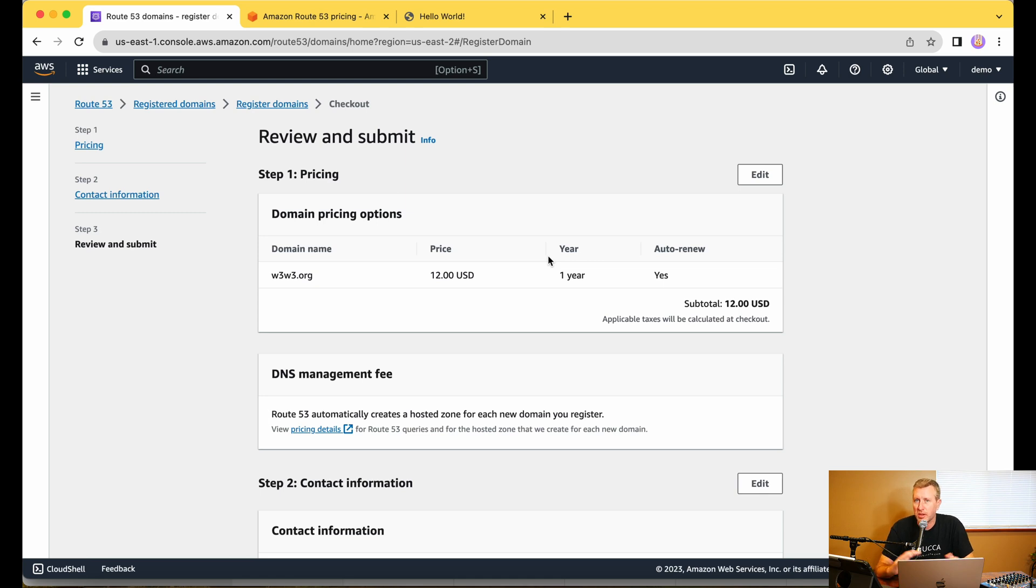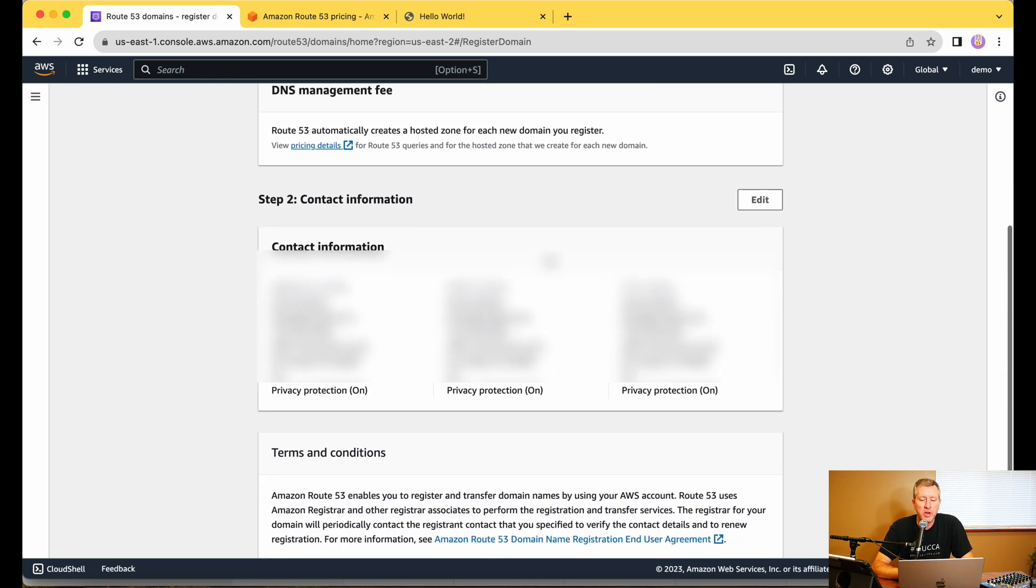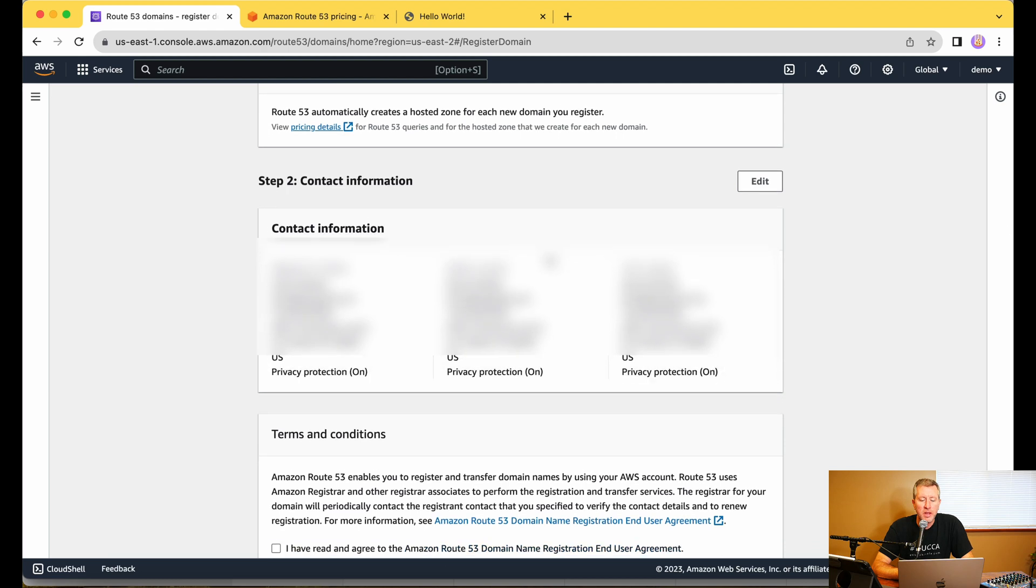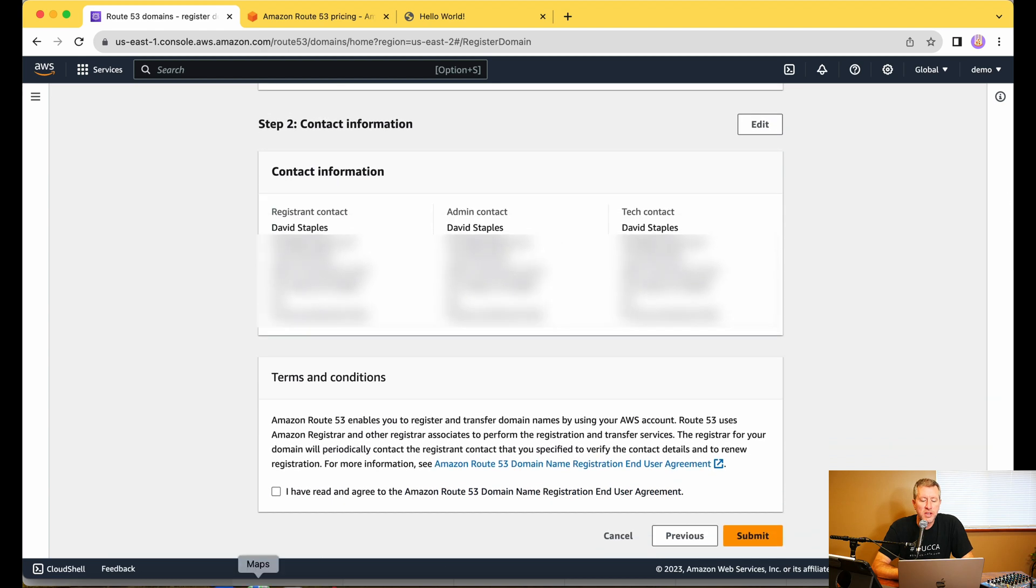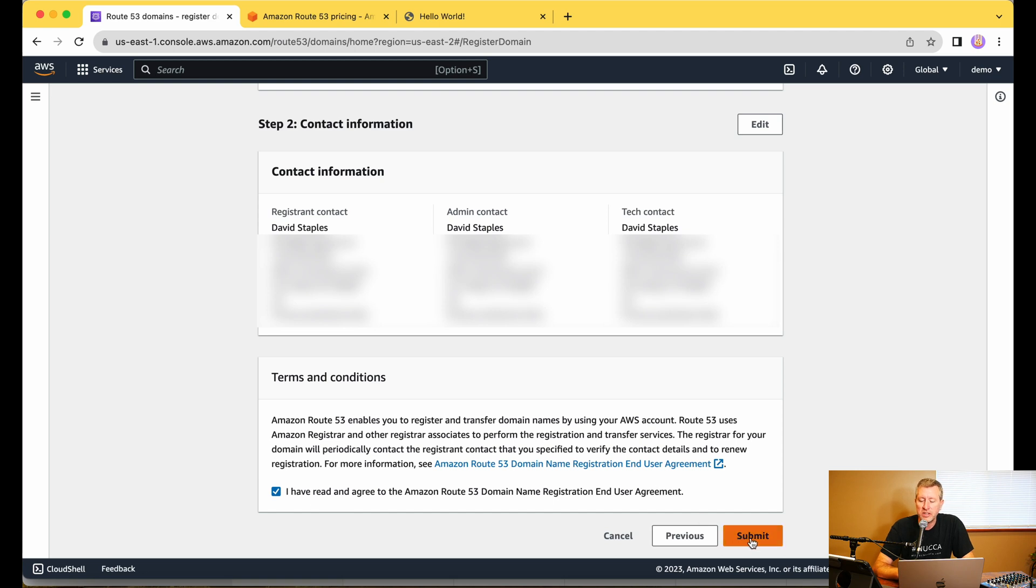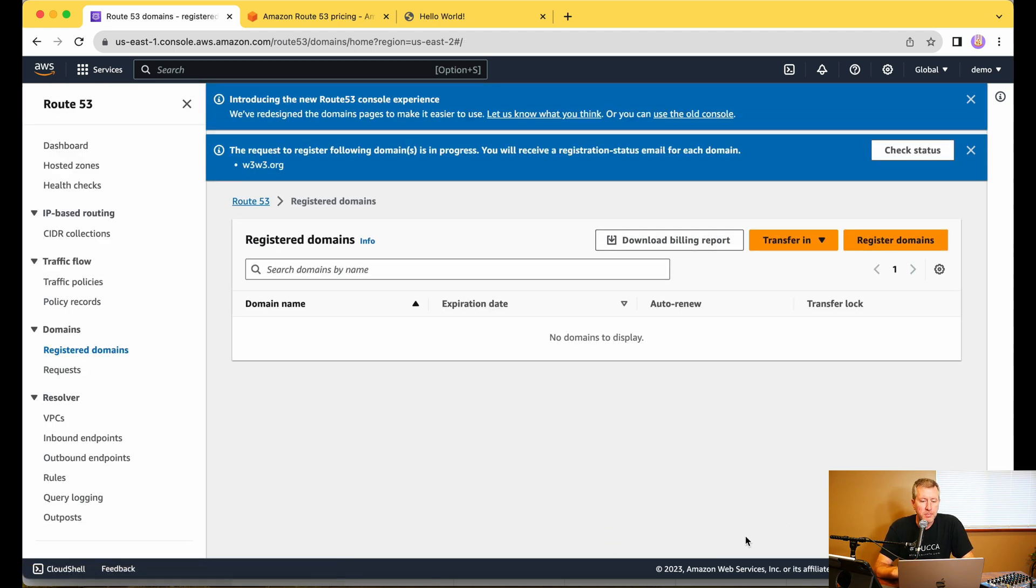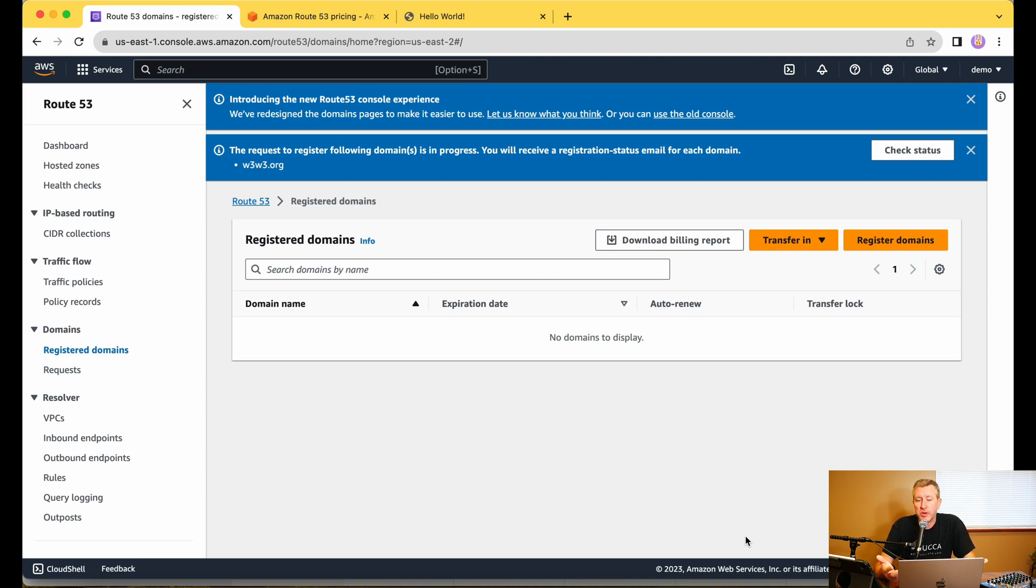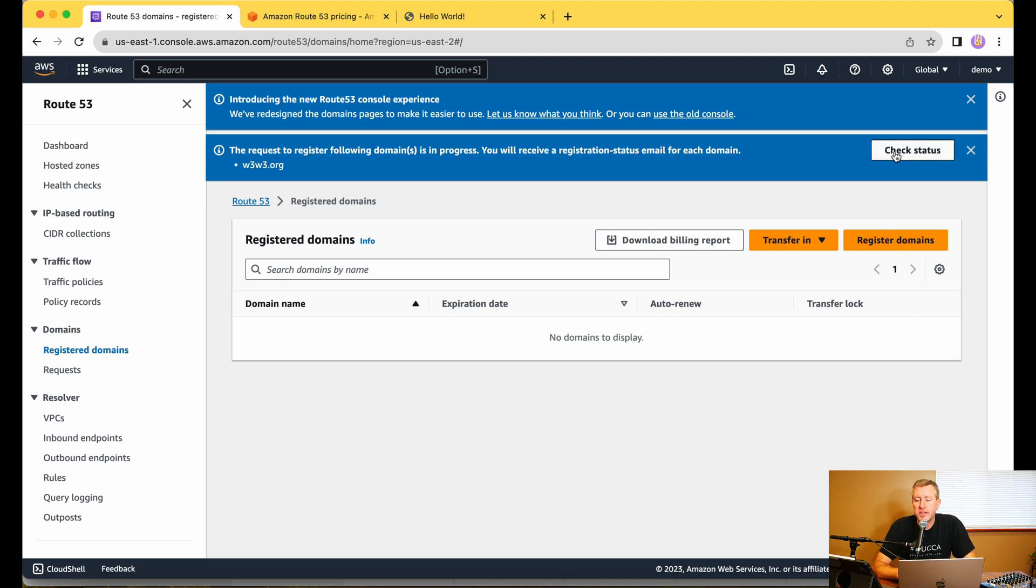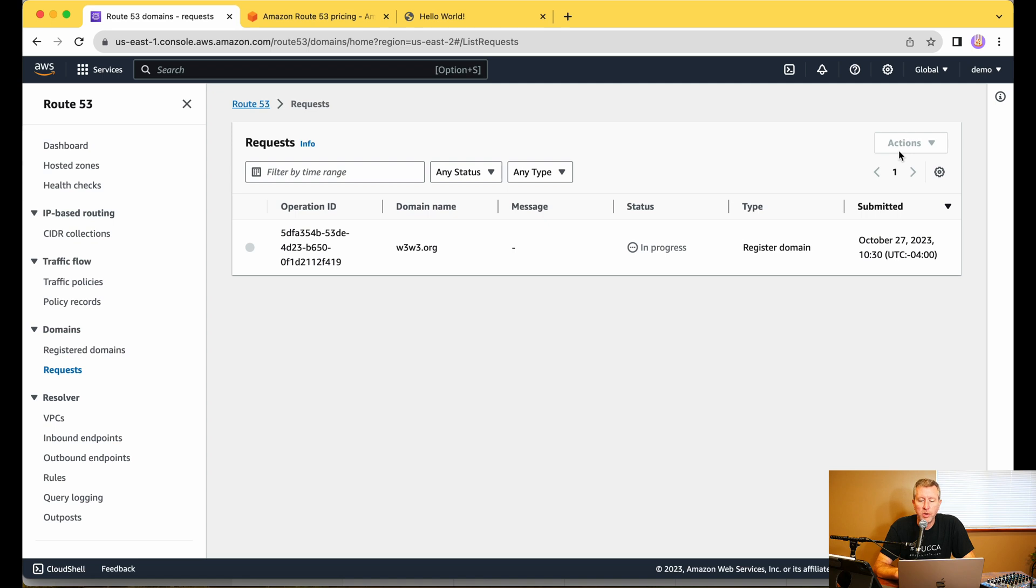So we're going to just go ahead and bypass all that for now. We'll talk about Route 53 in a lot more detail in more videos. But just coming on down through here, we can scroll on down to the bottom and choose that I've read and agree to the Amazon Route 53 domain name registration end user agreement. And we'll click on Submit. So now it's actually going out and registering this domain, which is a great feature to have in addition to being able to host all the DNS configuration here. So we're just going to go ahead and click on Check Status up here and see where we're at. We can see that currently it is in progress. All right, so the domain has finally finished registering.